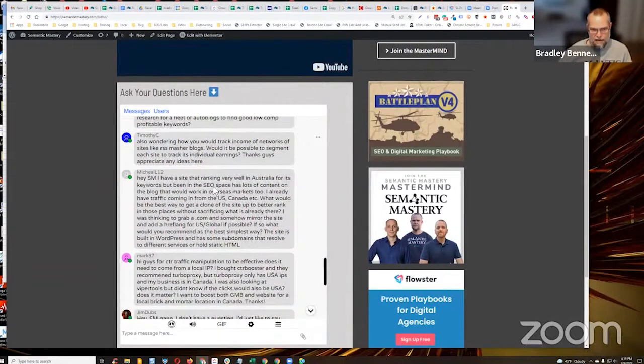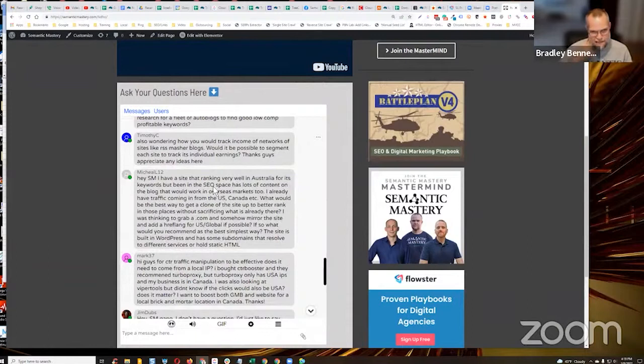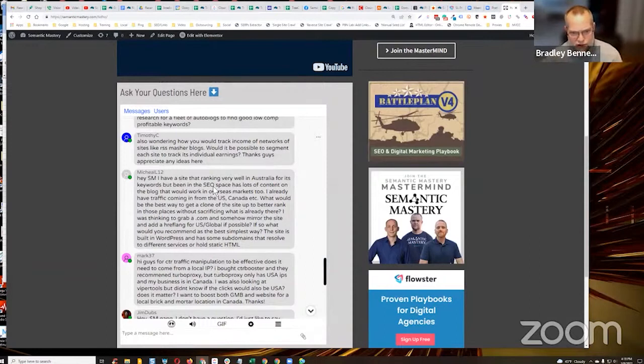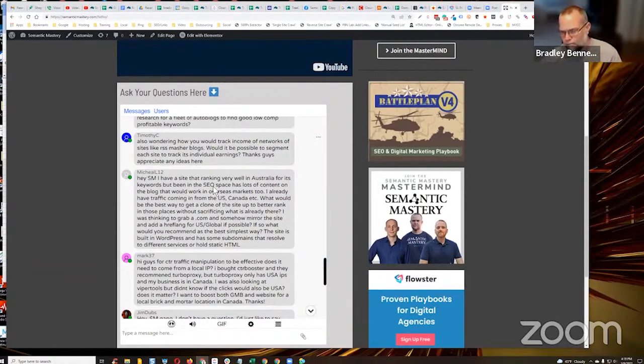Next, also wondering how you would track income from networks of sites like RSS Master Blogs. Would it be possible to segment each site to track its individual earnings? Thanks guys, appreciate any ideas here. Are you talking about ad clicks?